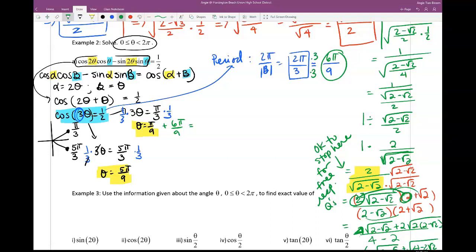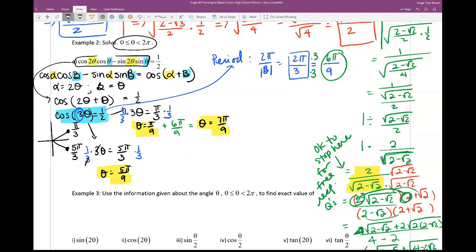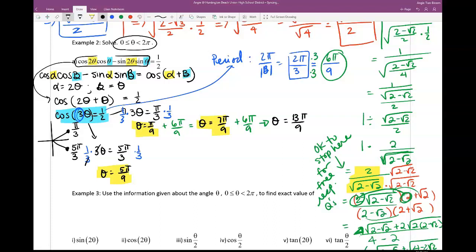We already have θ = π/9 and θ = 5π/9. Adding the period 6π/9 to π/9 gives 7π/9. Adding again gives 13π/9. Adding once more would give 19π/9, which exceeds 18π/9 = 2π, so we stop. That's the first branch with three answers.